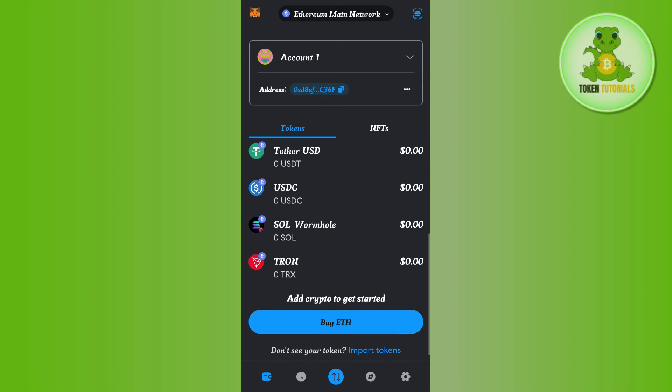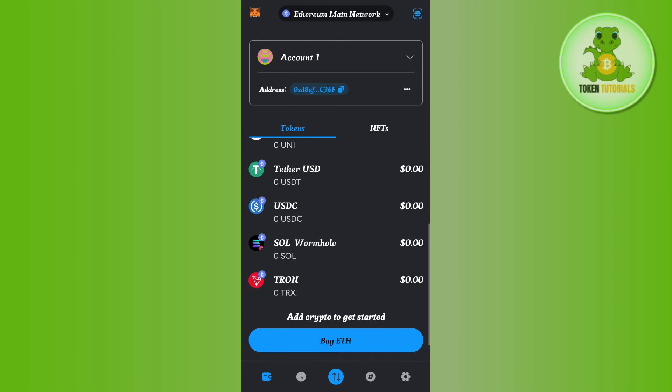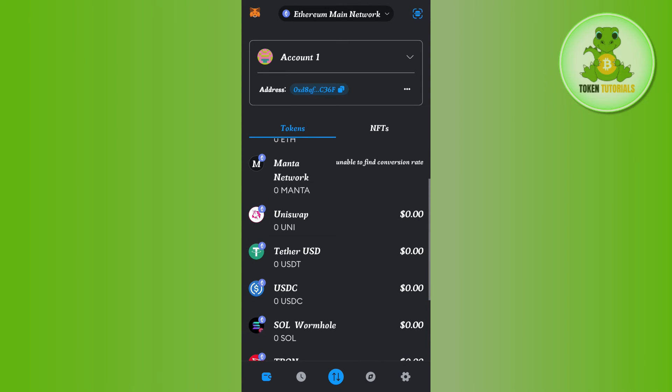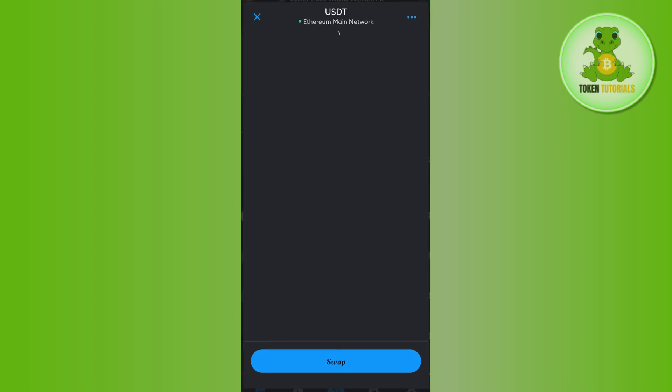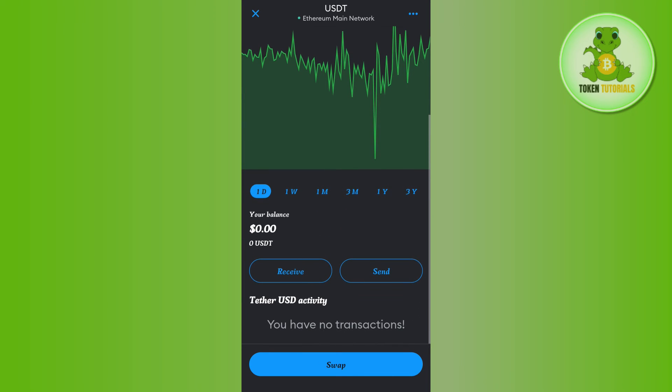Now, if you are not able to find USDT over here, then you will have to first tap on the Import Tokens option. Then in the search bar, you simply need to search for USDT. After selecting USDT, you will be able to see that now the USDT icon is in the Ethereum Main Network.